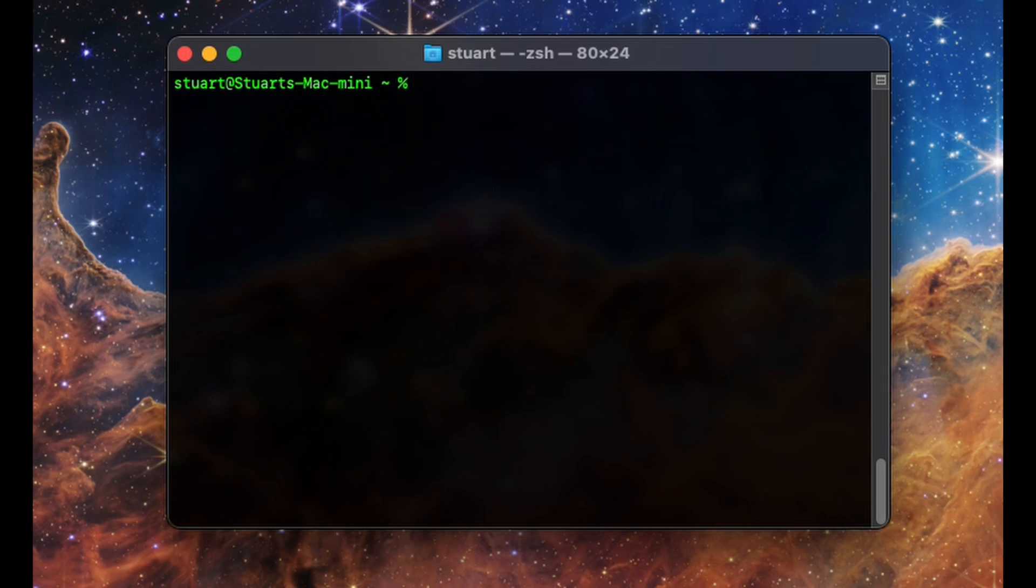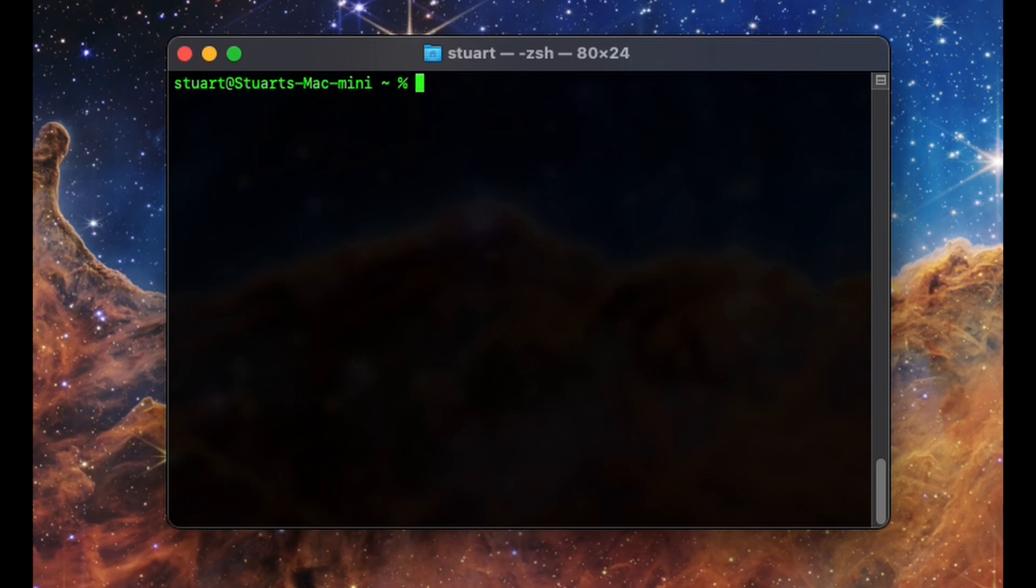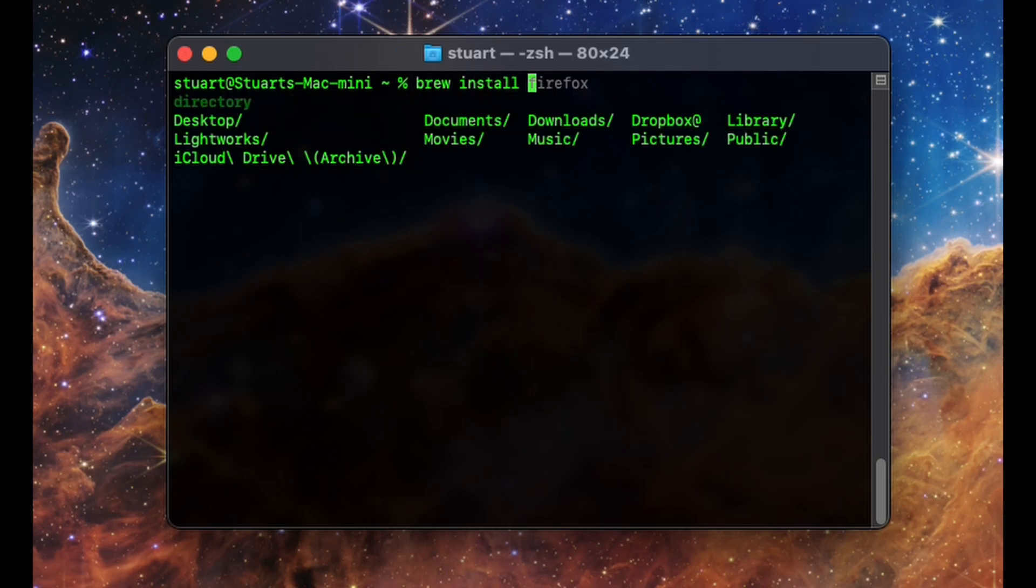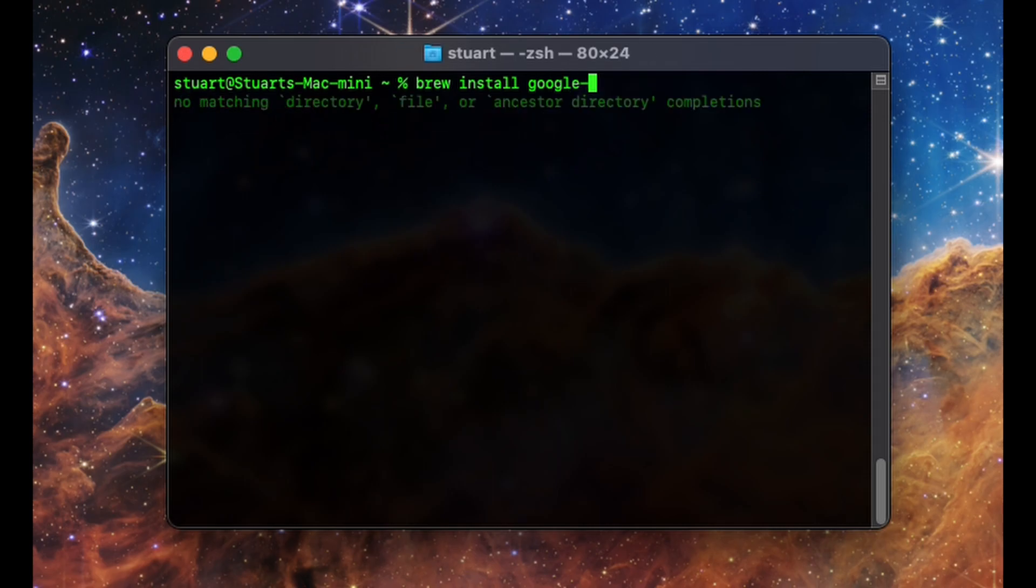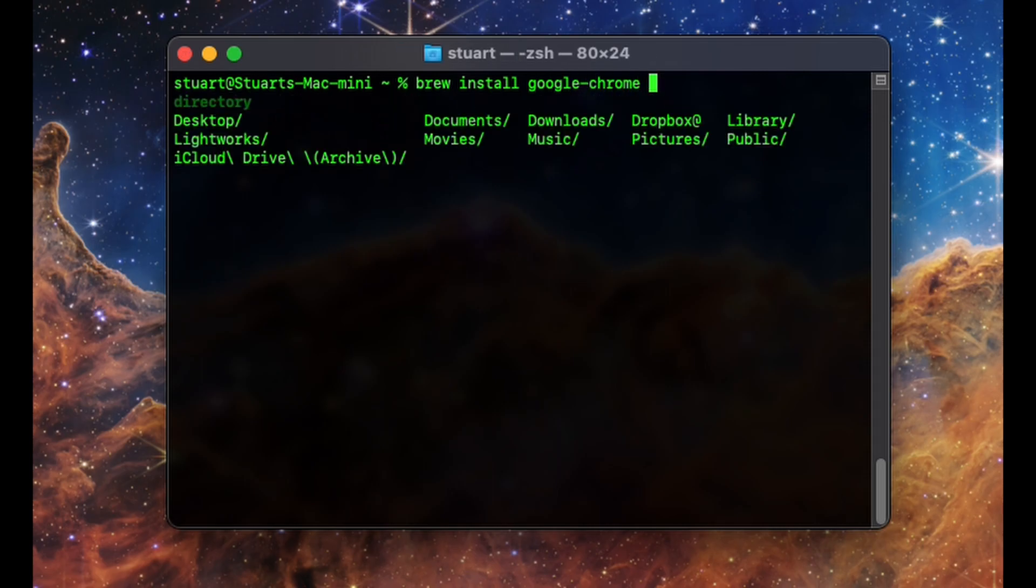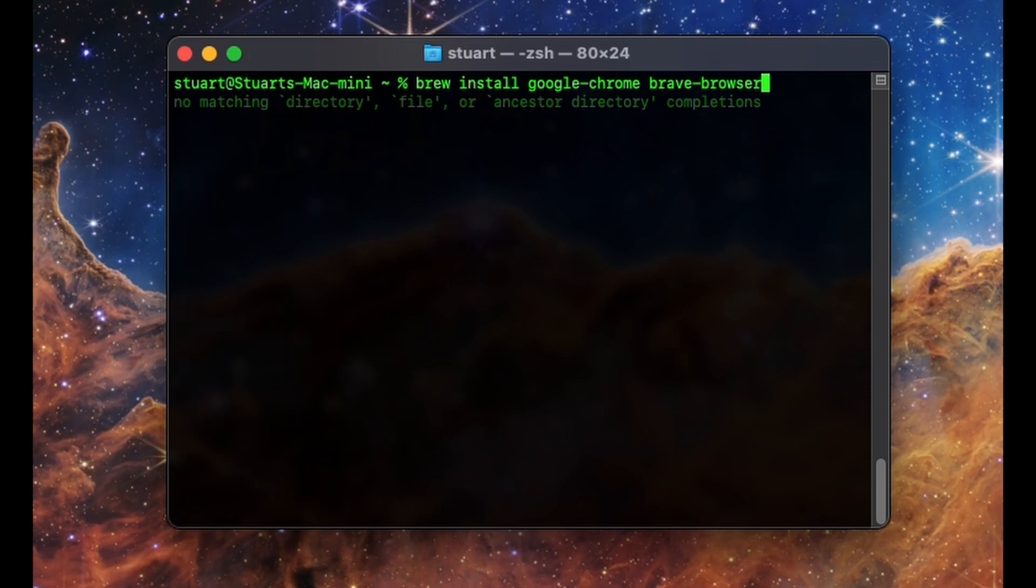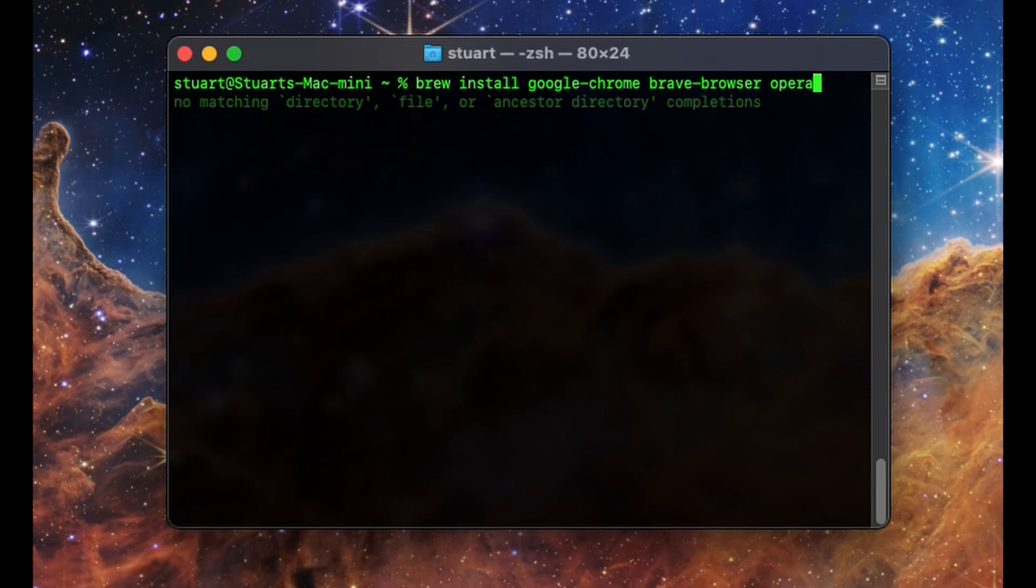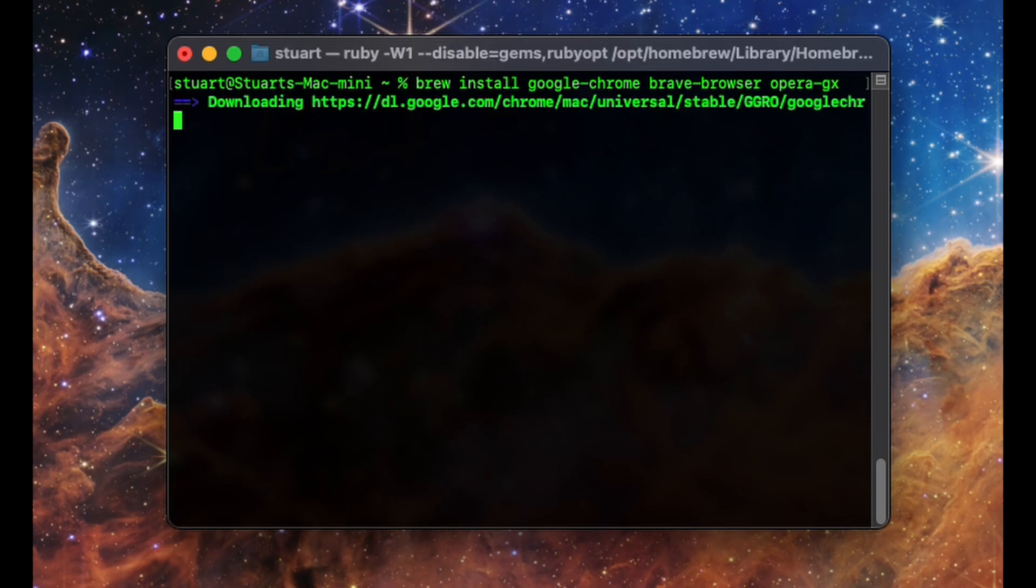Let's stick with the web browser theme and install Chrome, Brave, and Opera GX. One way to do this would be to list the apps one after the other in the command line. So we do brew space install, as before, but then add each app's cask name, followed by a space, and then the next cask name. To install these three browsers, then, would be brew space install space google-chrome space brave-browser space opera-gx. Same thing as before, hit enter and watch them download and install.